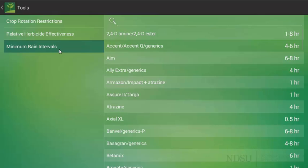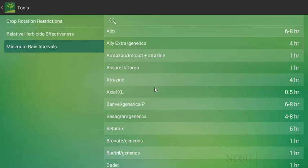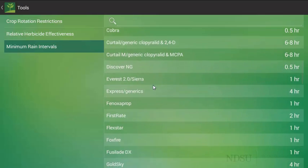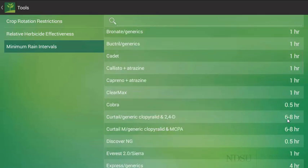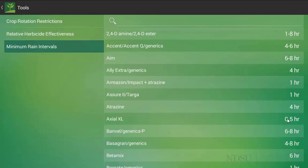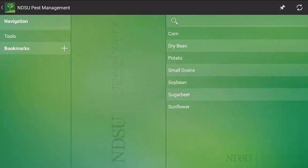The final aspect of the toolbar that you should be familiar with is the minimum rain intervals. This is a period of time between a herbicide application and a rainfall event. Moving left to right here, it will give the herbicide trade name and the minimum rain interval on the right hand side. So it does have a variety of additional tools other than just disease management.